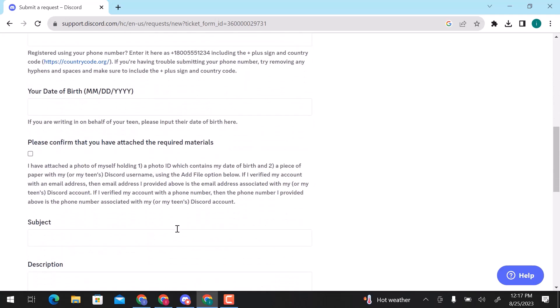Here, enter your date of birth. First enter month, then date, and year.